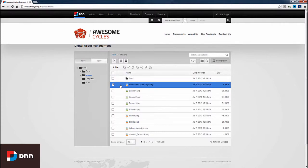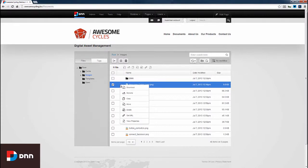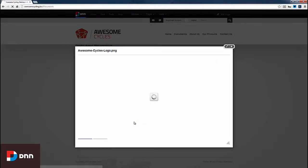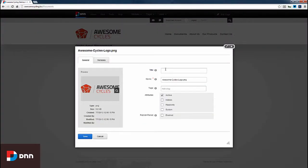All of this is also available if we simply right-click on the file. If I click View Properties, we can update the title and name and add tags to the document.